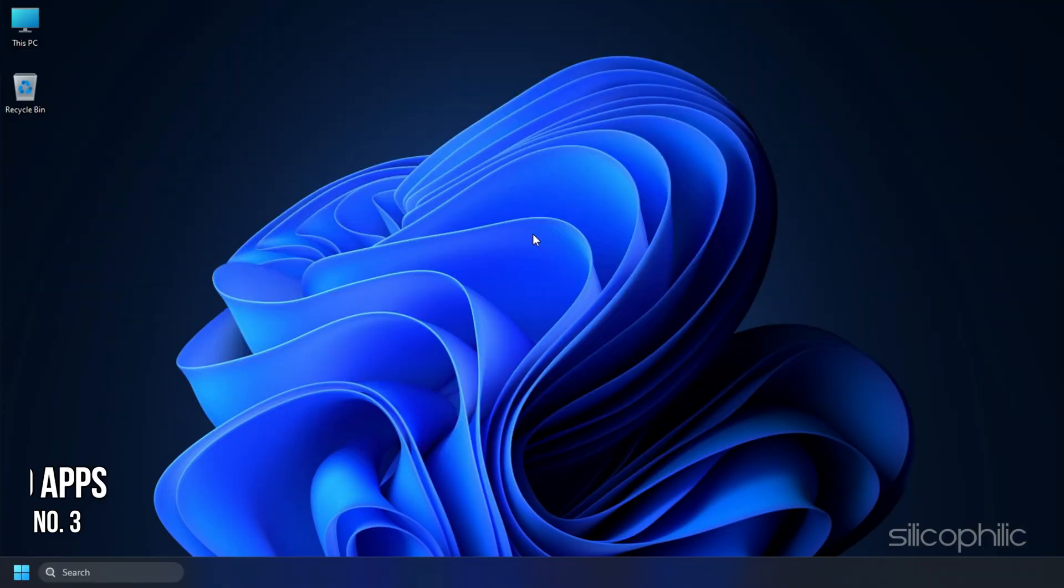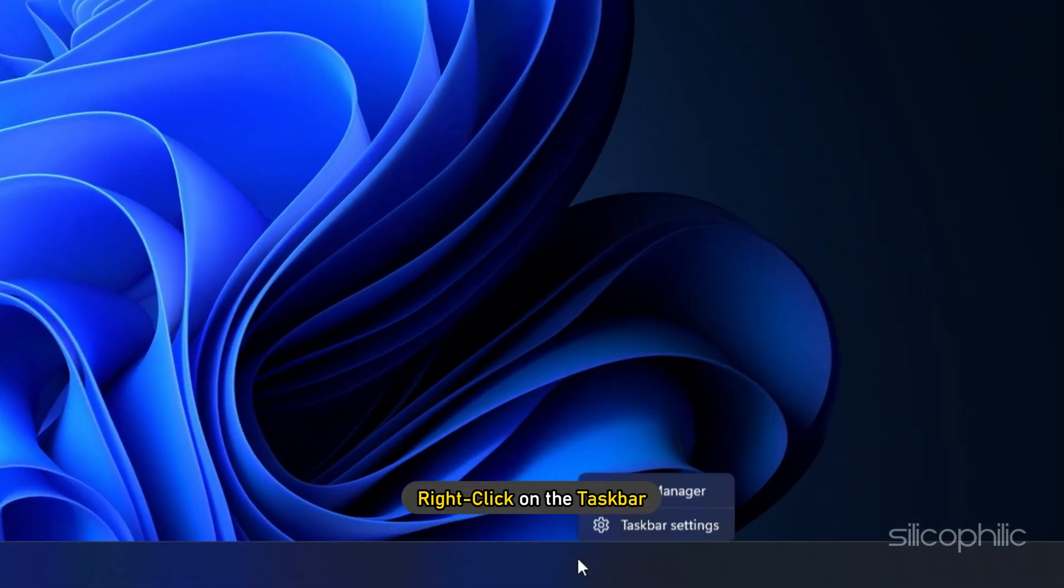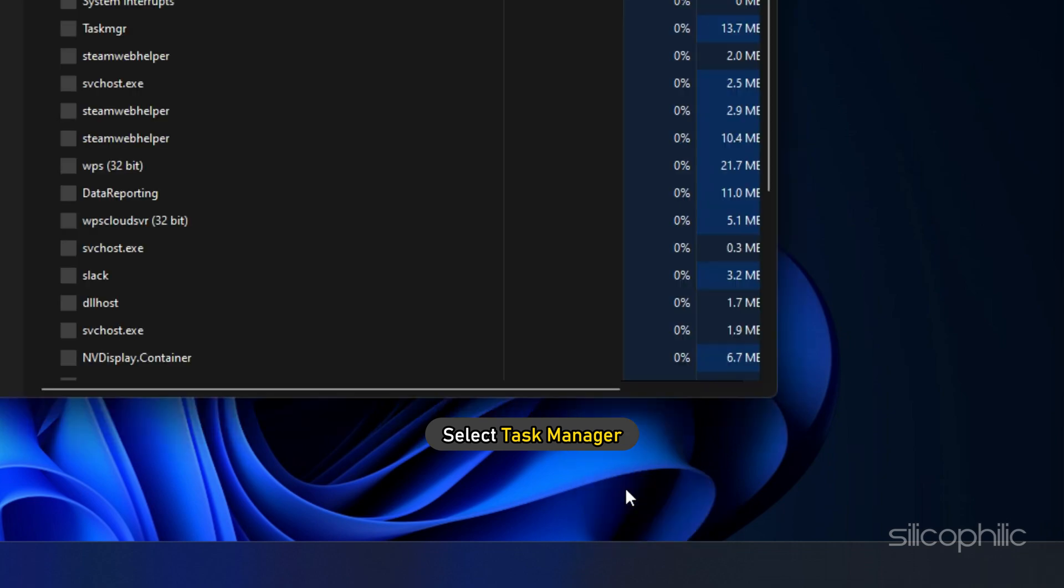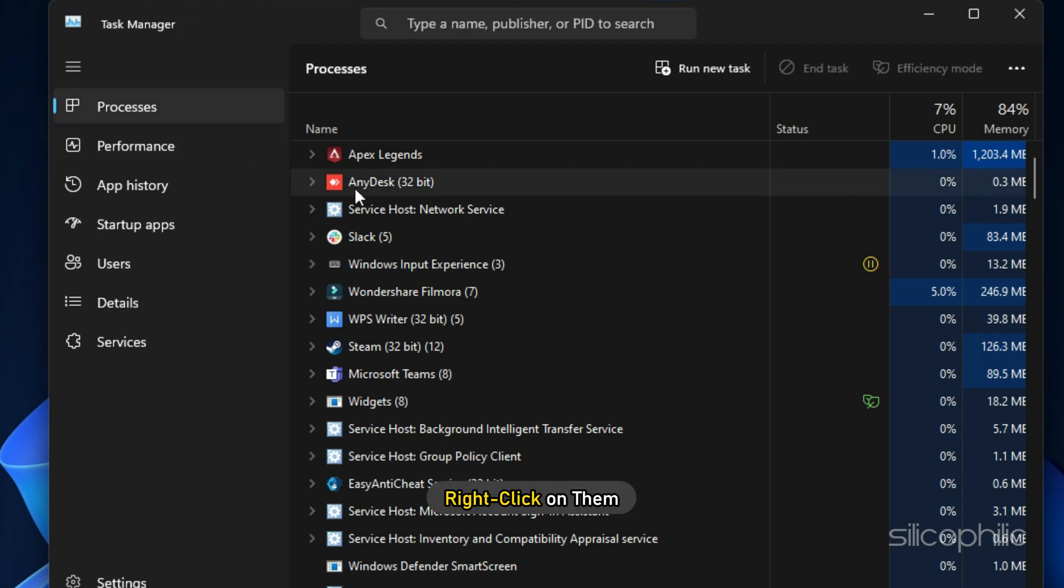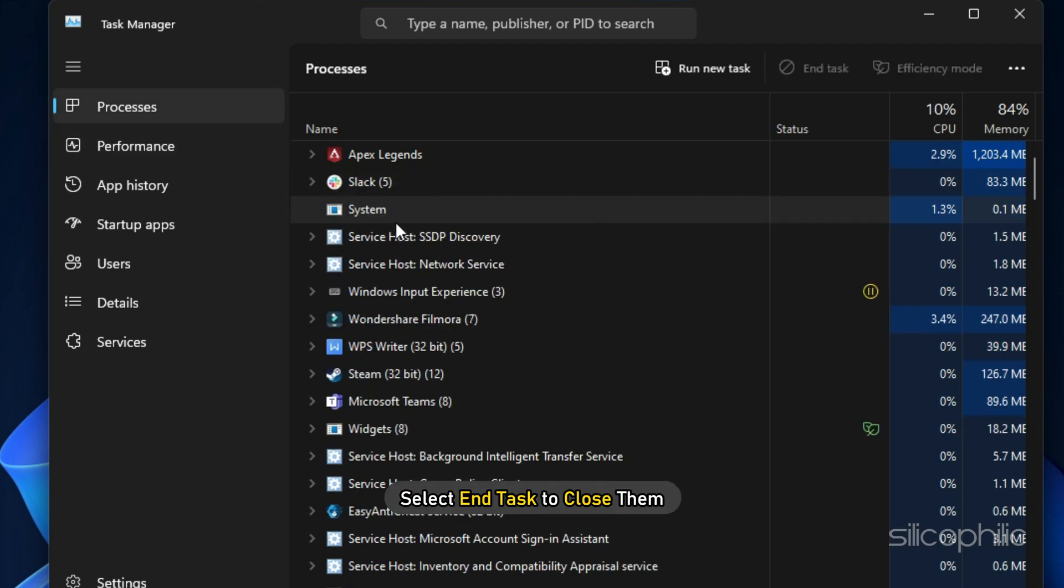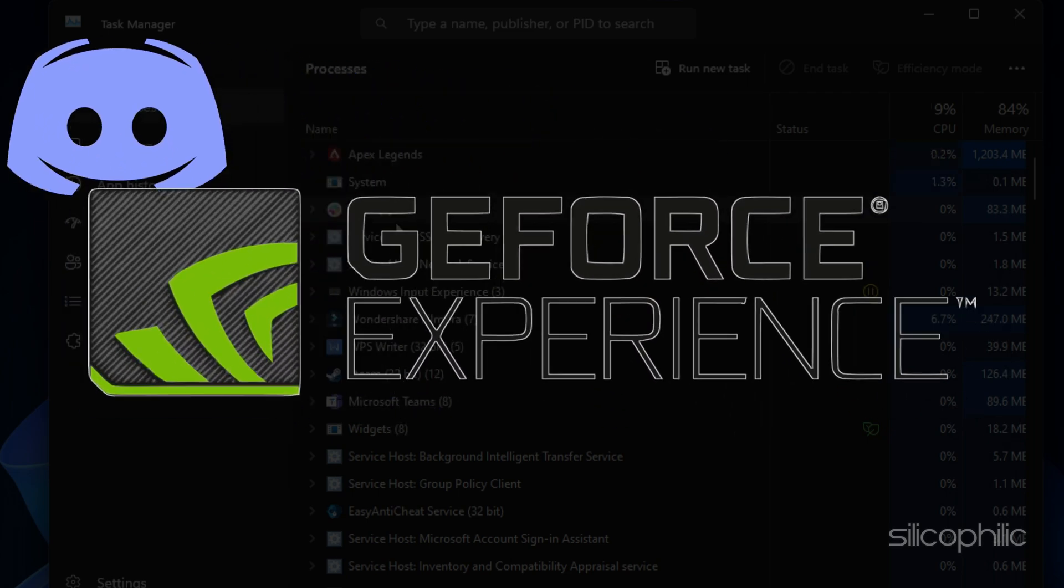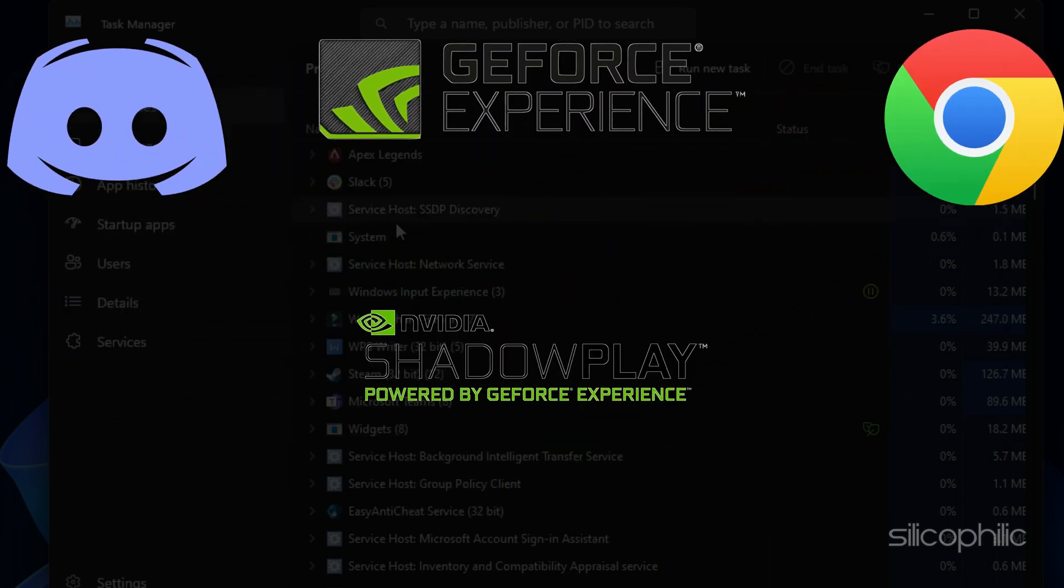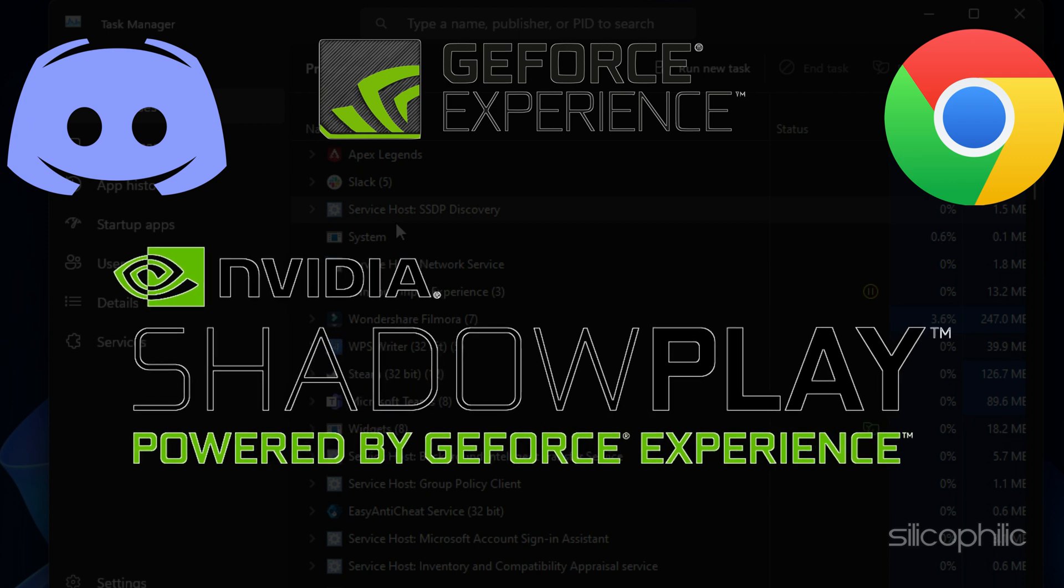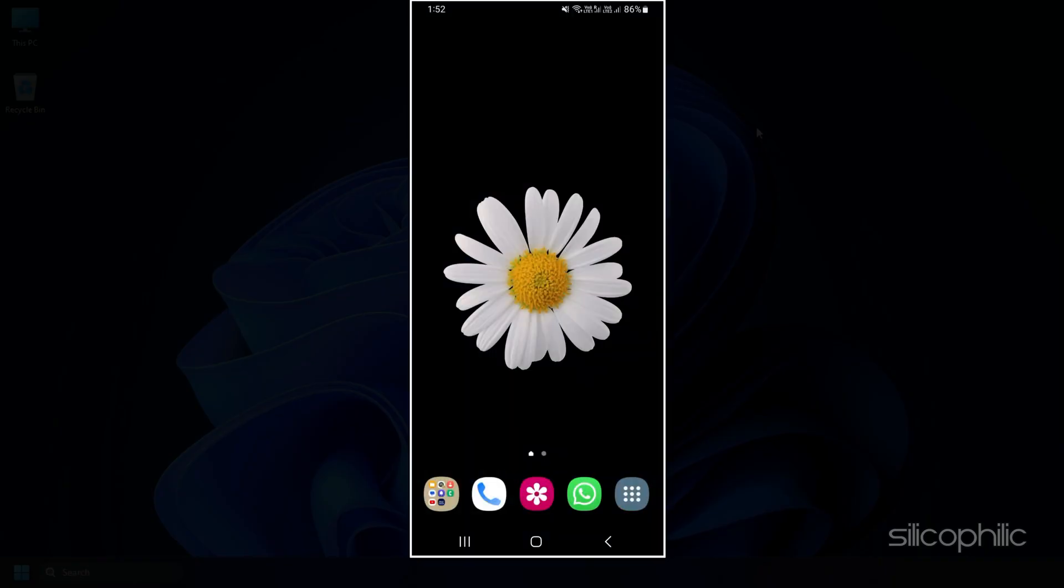Method 3: The next thing you can do is close any unnecessary apps running in the background. Right click on the task bar and select Task Manager. In the Processes tab, check for any unnecessary processes. Right click on them and select End task to close them. Apps like Discord, GeForce Experience, Google Chrome and Nvidia Shadowplay are some that you should close before playing Roblox.